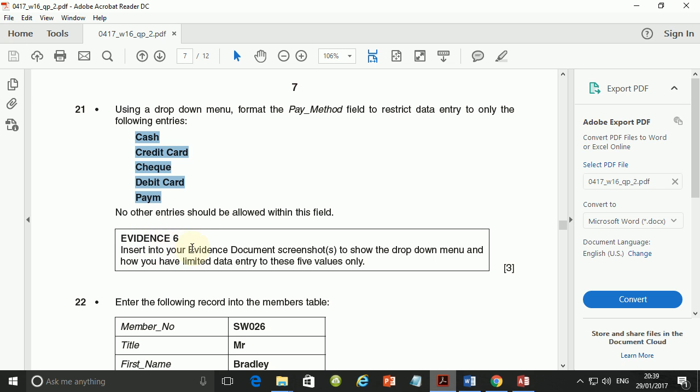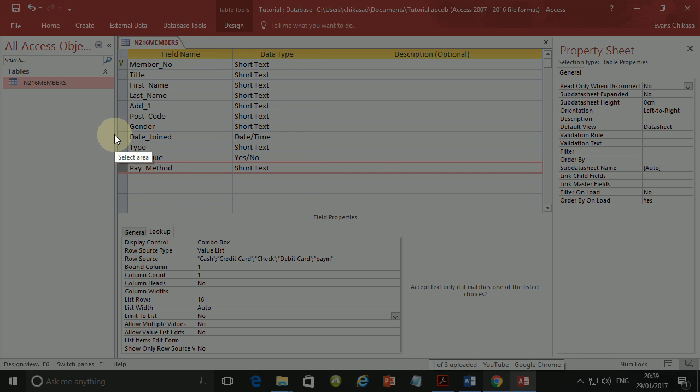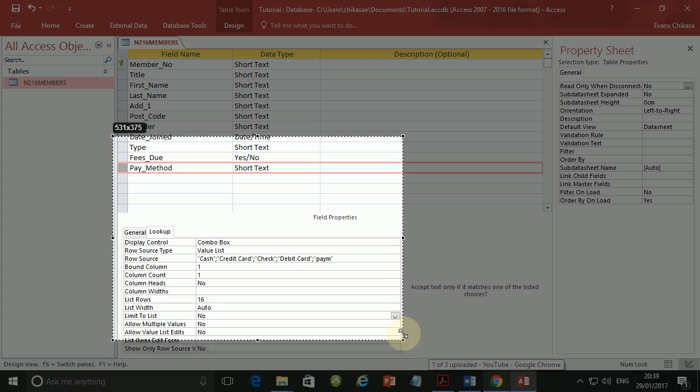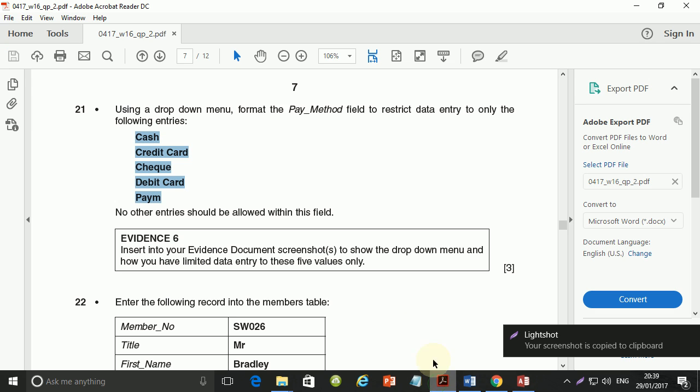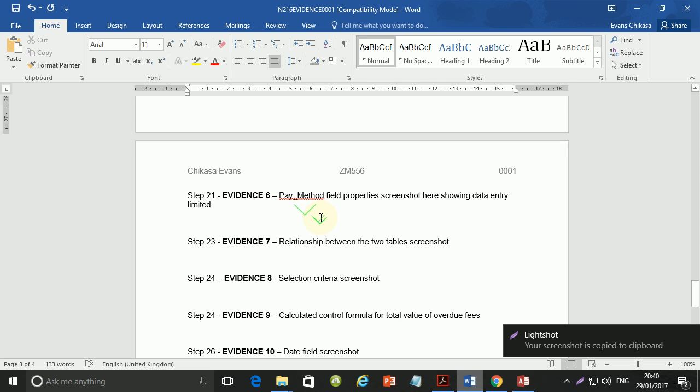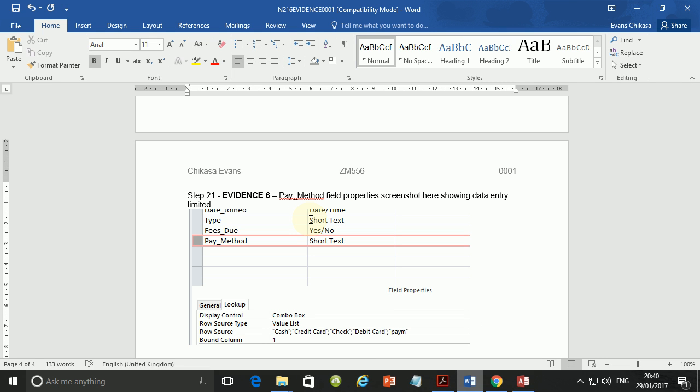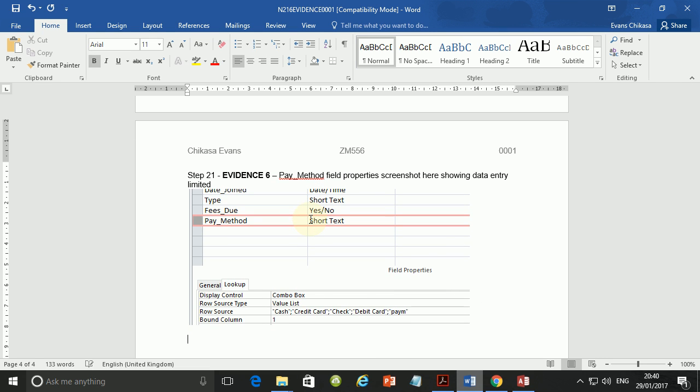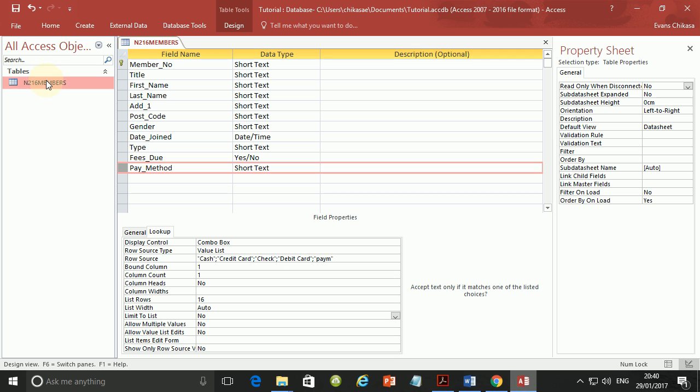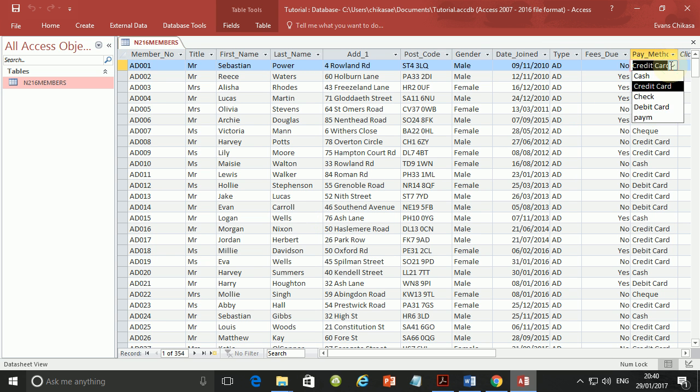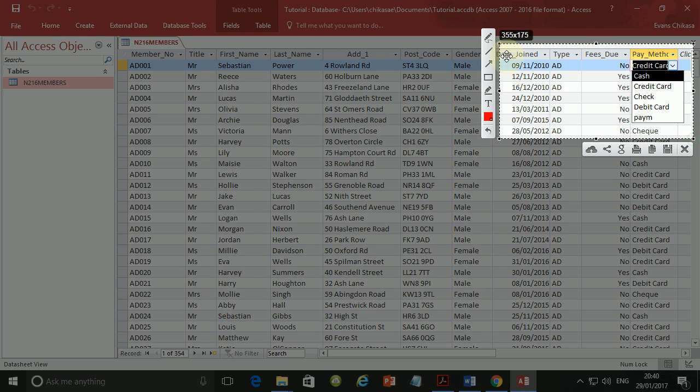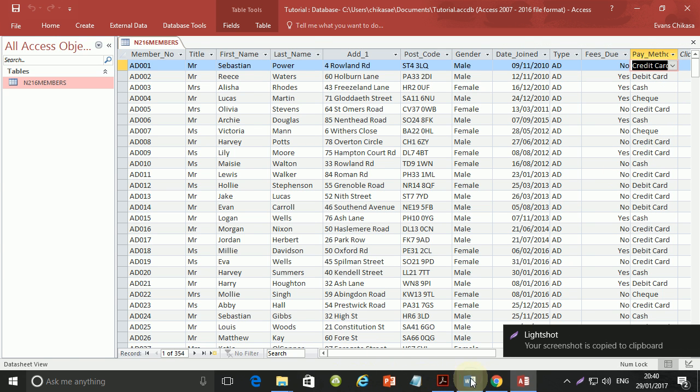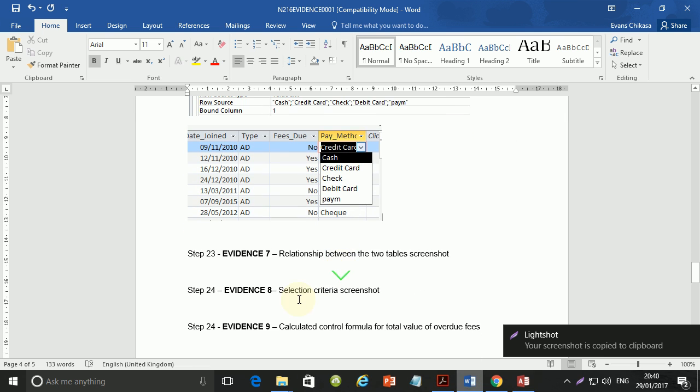So now we need to show evidence. Set into evidence document screenshots to show the drop down menu and how you have limited the entry to these five things. So two things. So we need to show this part. How we've limited this. So this is a screenshot. We can take it and paste it there. So this is one. And then another one, since there are supposed to be two of them. The other one is to show evidence of the drop down menu itself. So let's go to data sheet view. Save it. And we need to click here and get the screenshot like that. So this one, at least it shows that there is a drop down menu here. So get this one and paste it as well here just at the bottom. So that's perfectly fine.